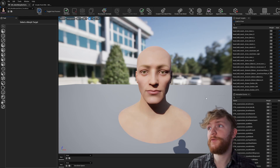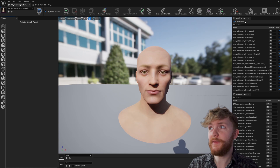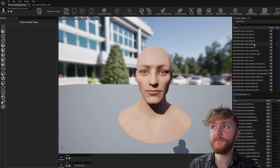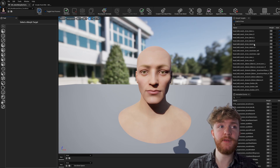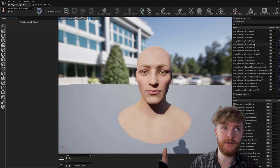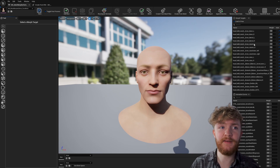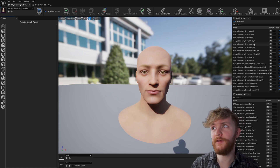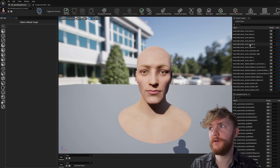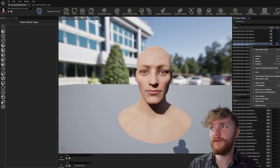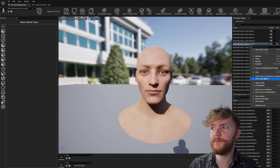Over on the right we've got the morph targets panel. This is where you'll be adding, editing, and working with all of them. If you right-click on any of them you can open, add new, delete, rename, and a whole bunch of other options.